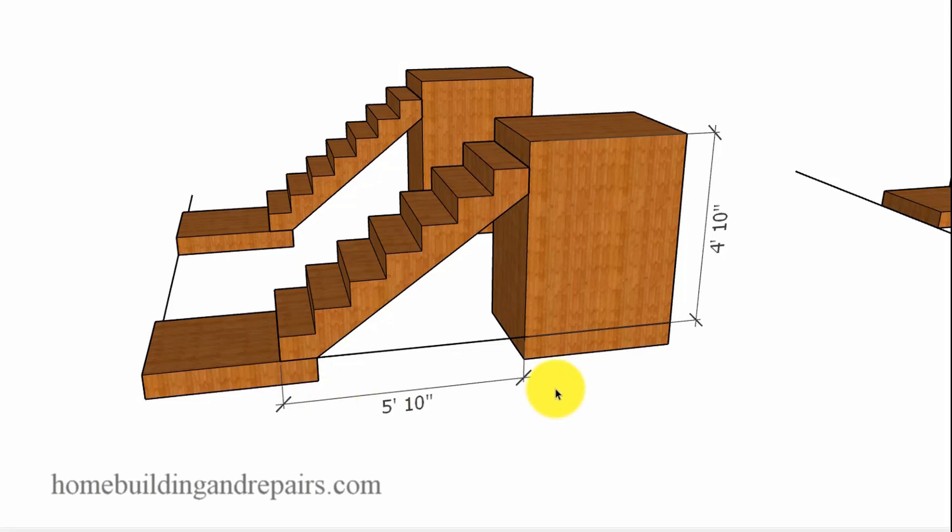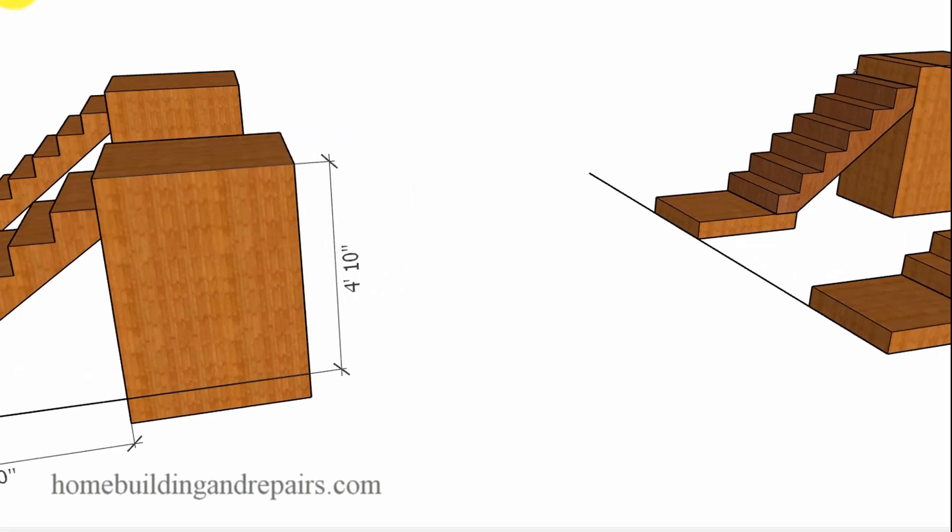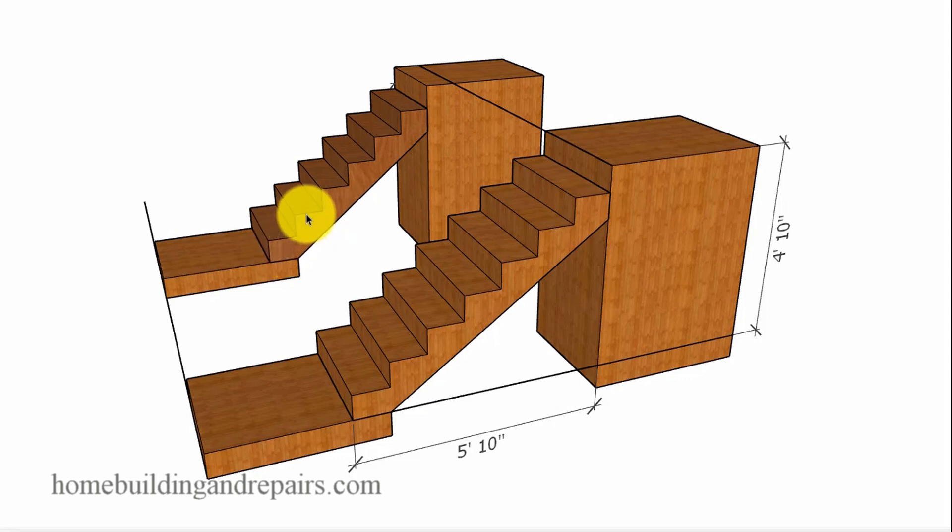We have five foot ten inches, which is 70 inches. And if we simply make it a little smaller, one, two, three, four, five, six steps.